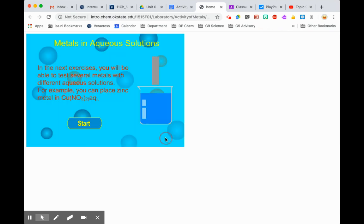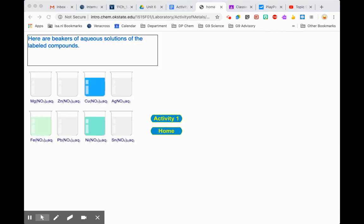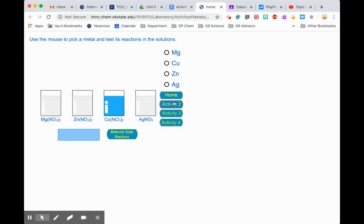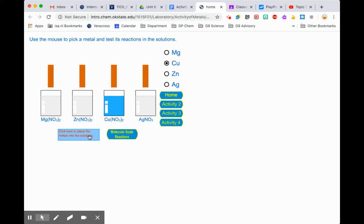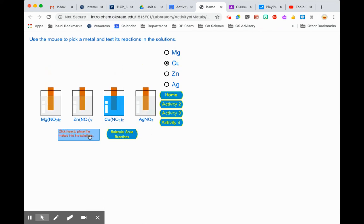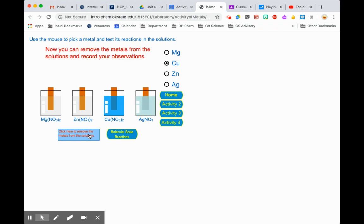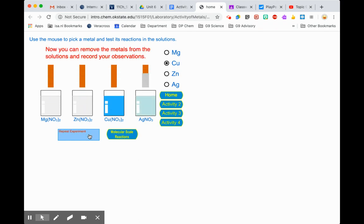You can go back home and complete Activity 1, and I think Activity 3 and maybe Activity 4. Follow along through the instructions. Now that you've seen it, you know how to click on the metal, mix them, take them back out, and observe whether or not reactions have taken place to rank the metals for reactivity.